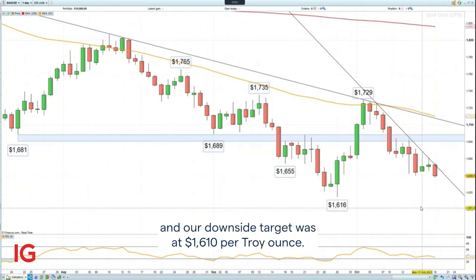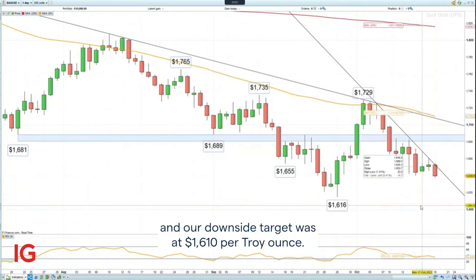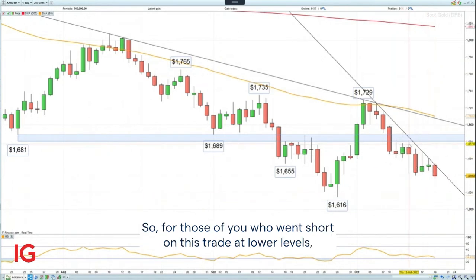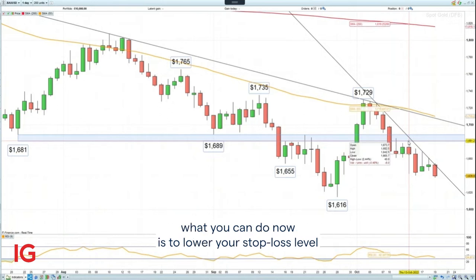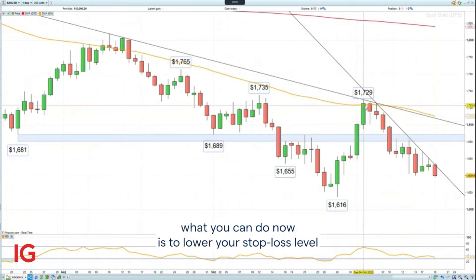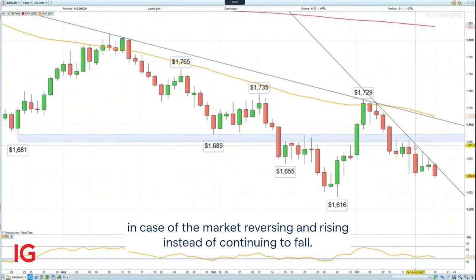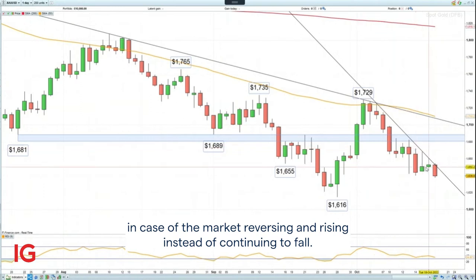Our downside target was at $1,610 per troy ounce. So for those of you who went short on this trade at lower levels, what you can do now is lower your stop loss level to break even, meaning you're not going to potentially lose any money in case the market reverses and rises instead of continuing to fall.